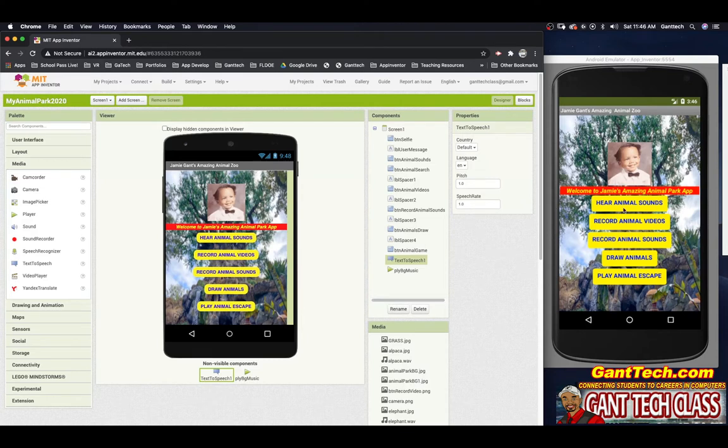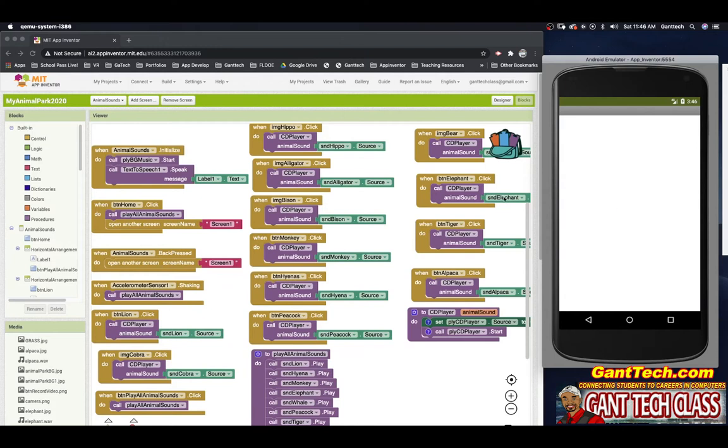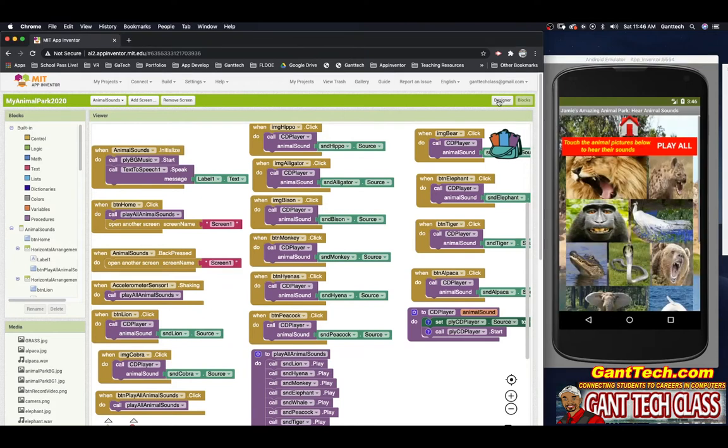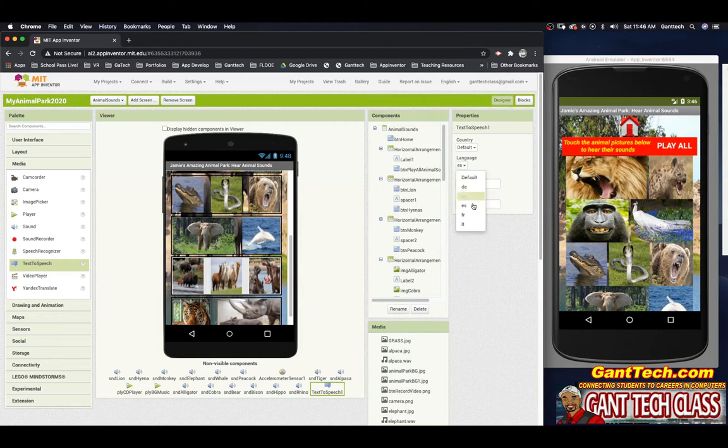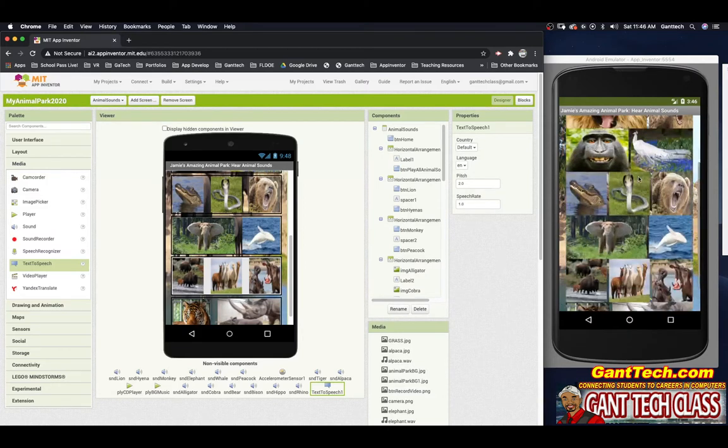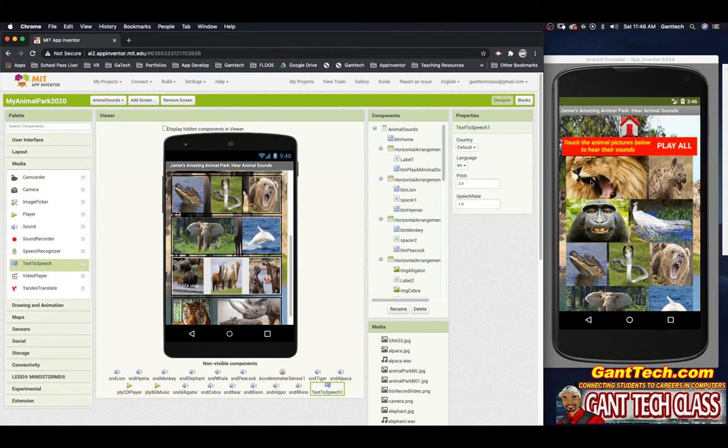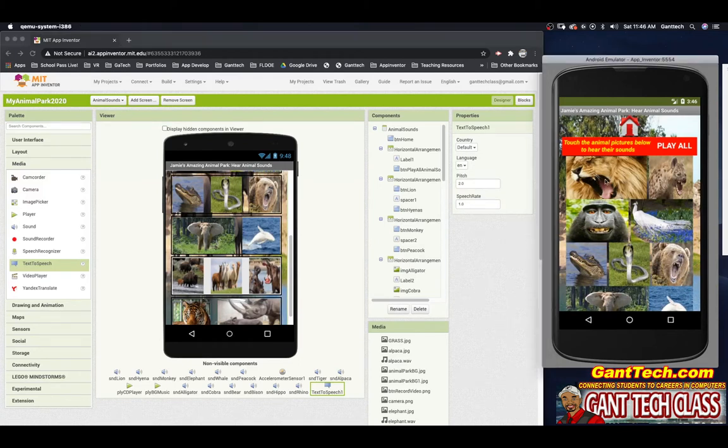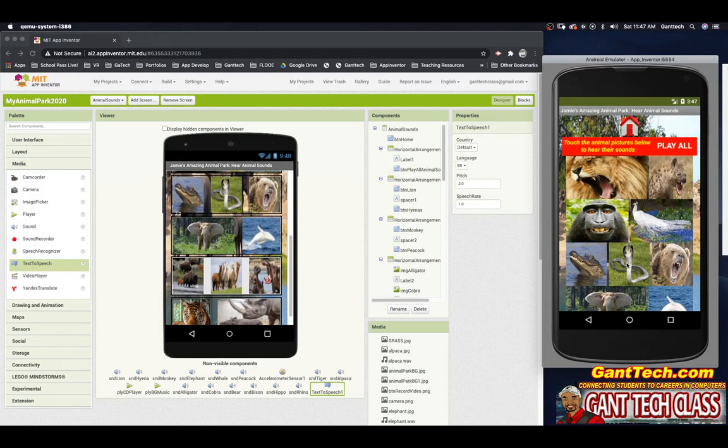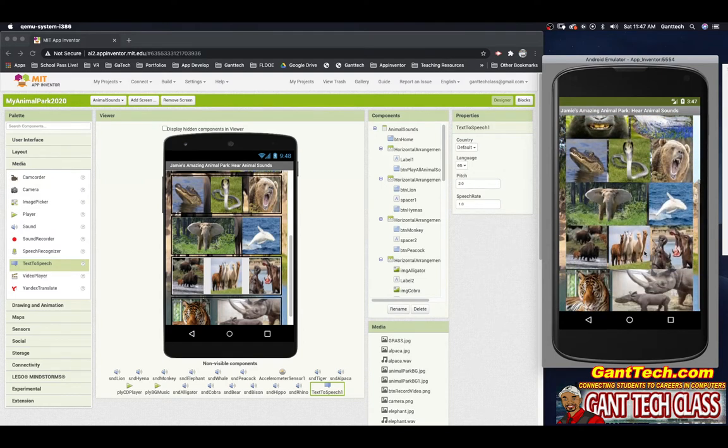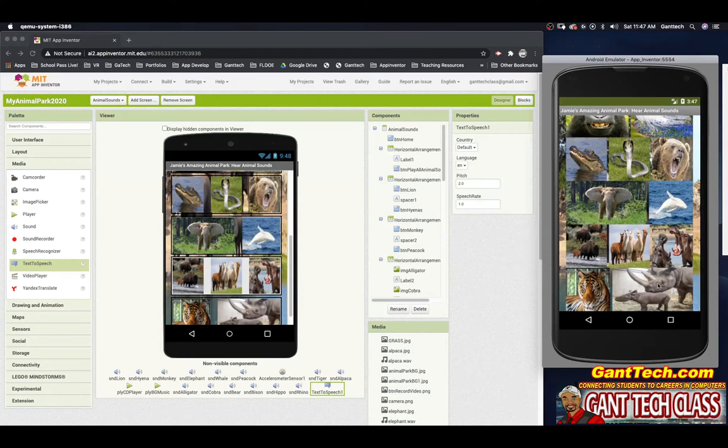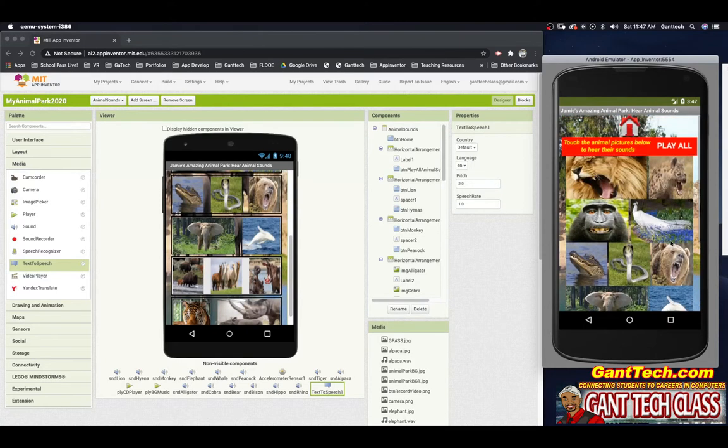So today, we're going to work with hearing animal sounds. Let's see what that looks like. Let's hear some amazing animal sounds. So again, I have it here in English, but if I change the language to Spanish, it will convert it for me. Let's go ahead and change it back to English. Touch the animal pictures below to hear their sounds. As you can see, I have a bunch of animals here. I can touch any of these animals. Or I can press all.